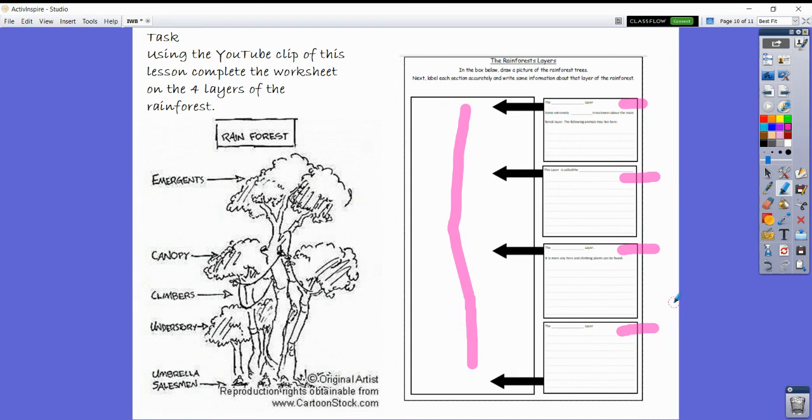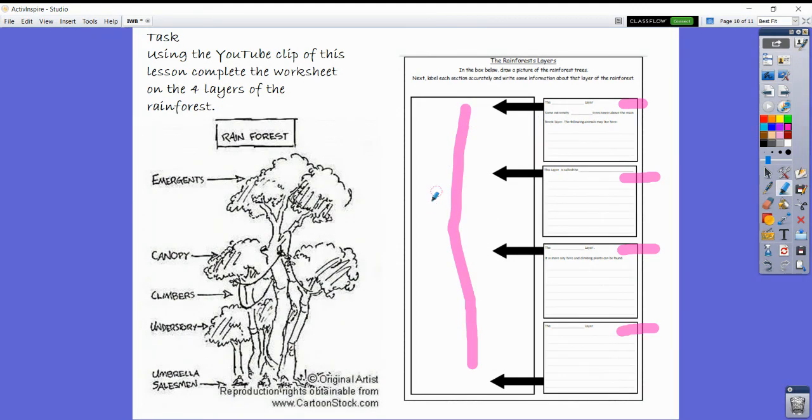If you have any questions, you can log back in and ask me. Also, if you do get everything finished, I'd like you to color in your diagram.